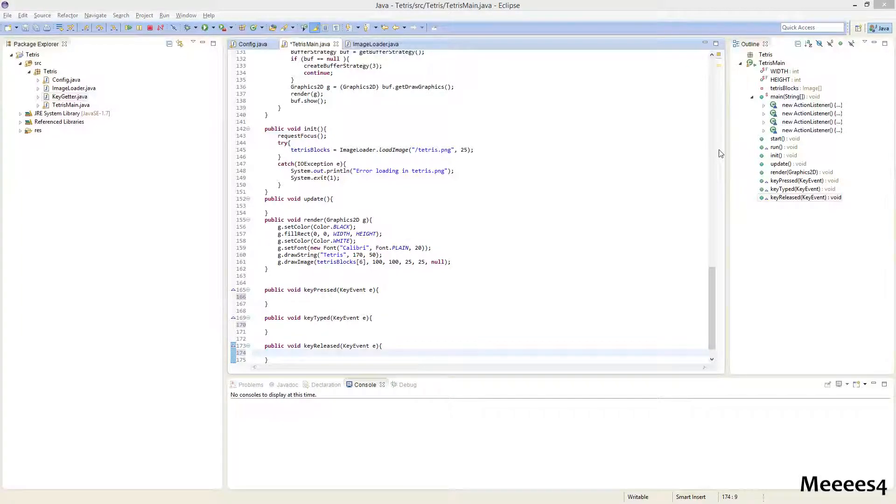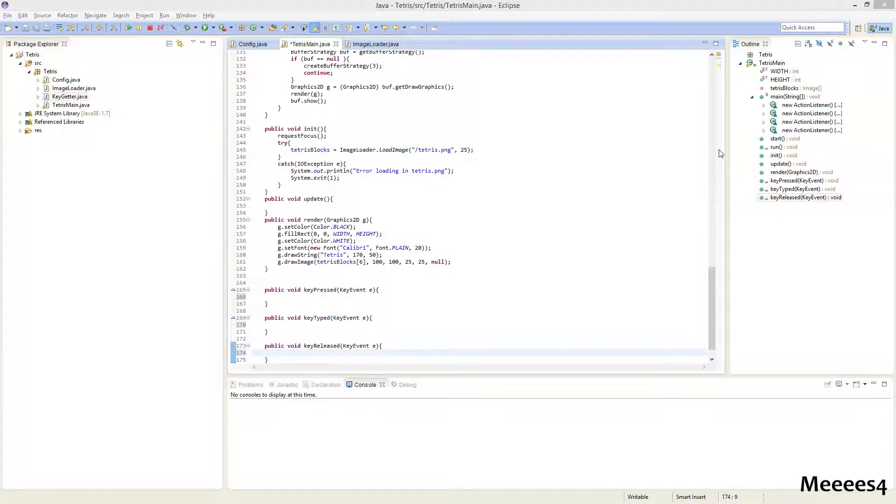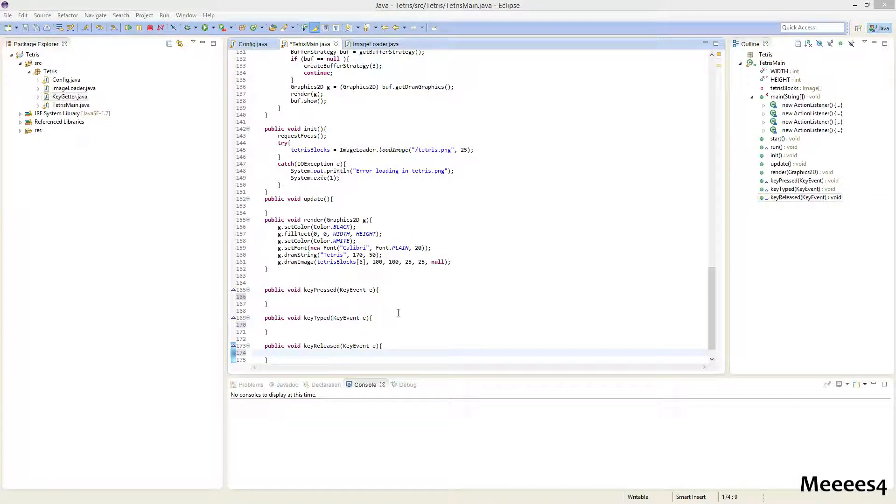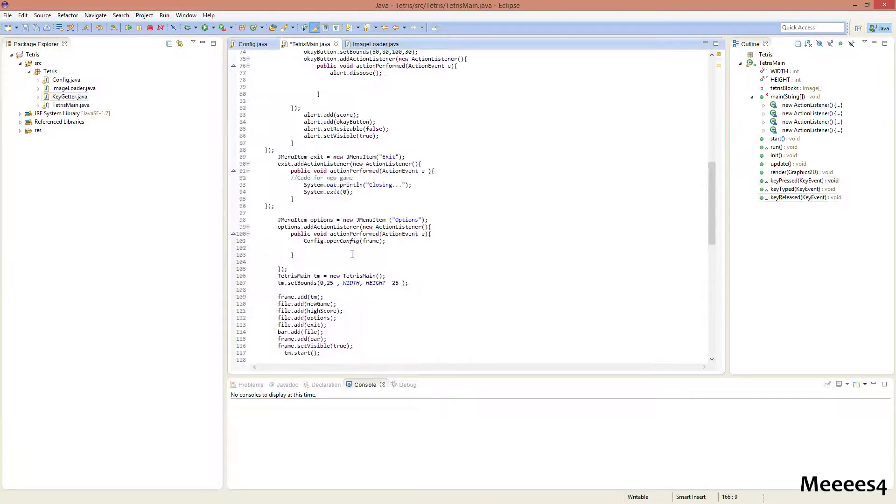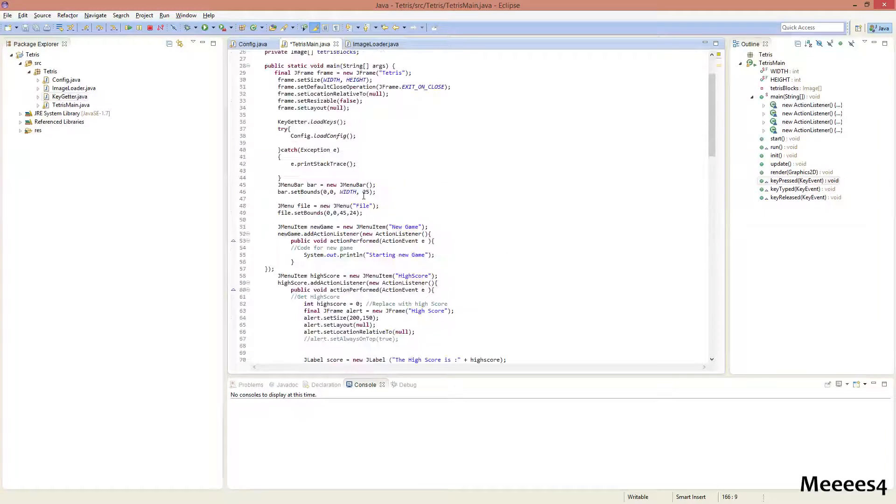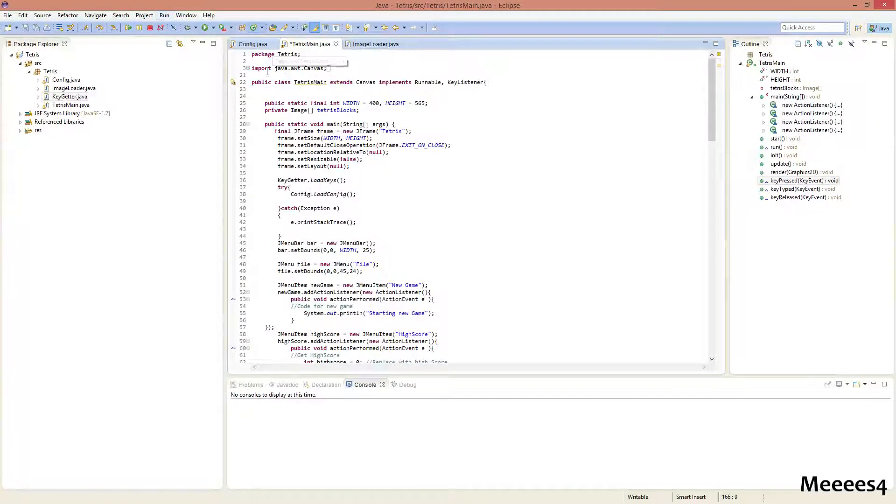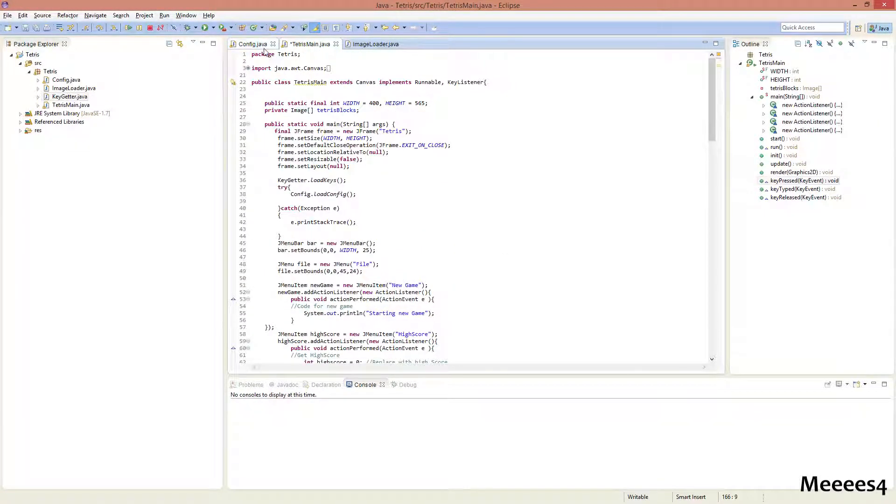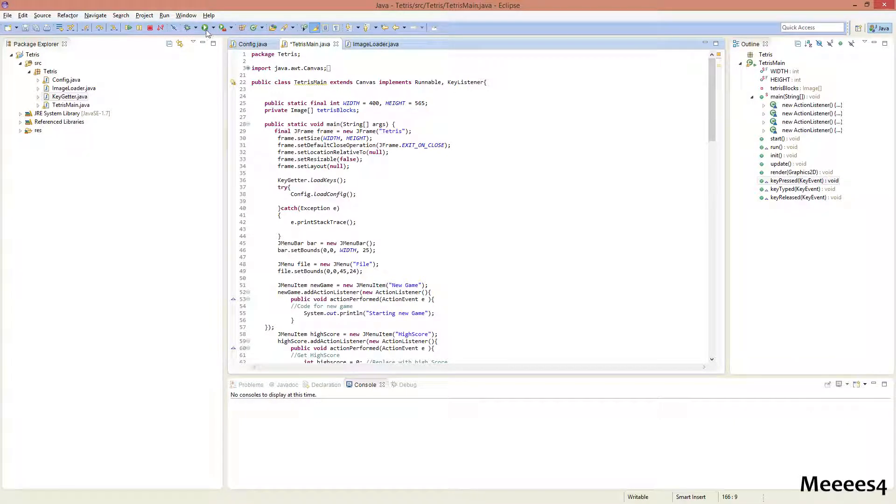Hello everyone. This is going to be my 7th Java Tetris tutorial. In this tutorial, we are going to be setting up the game so that it recognizes when we press keys on our keyboard that correspond to what we have defined in our config.